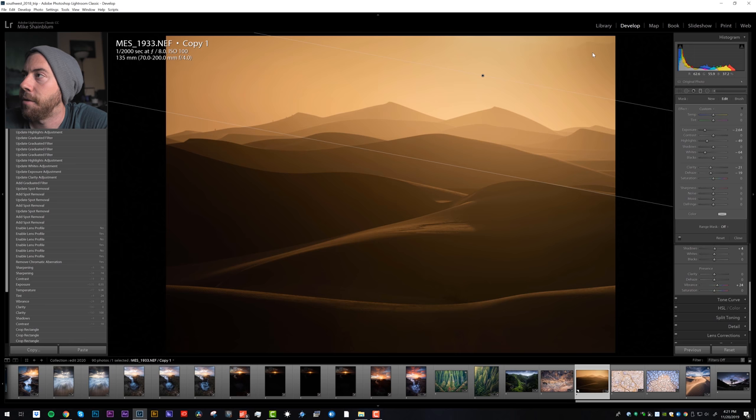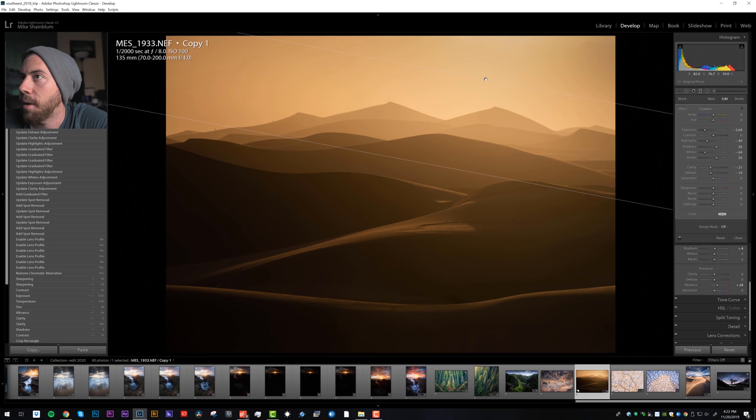A little bit of dehaze, but then bring down the exposure. Oh, that's really doing the trick there, that looks good. Now it is darkening this area right here, so we could bring up the blacks, bring up the shadows.